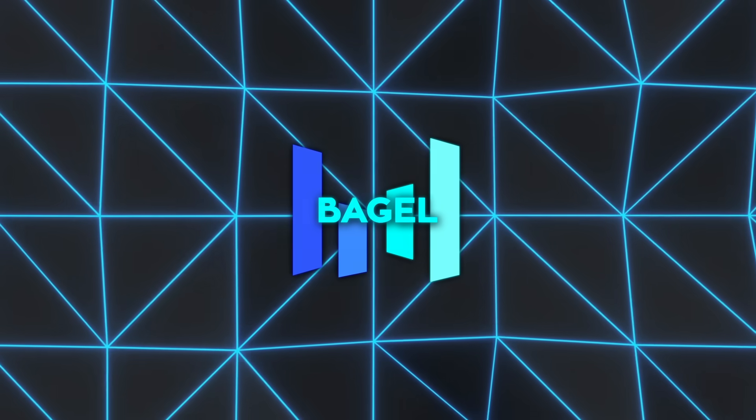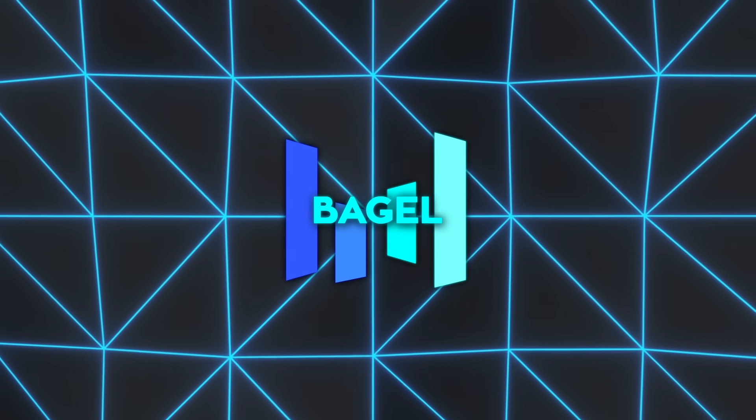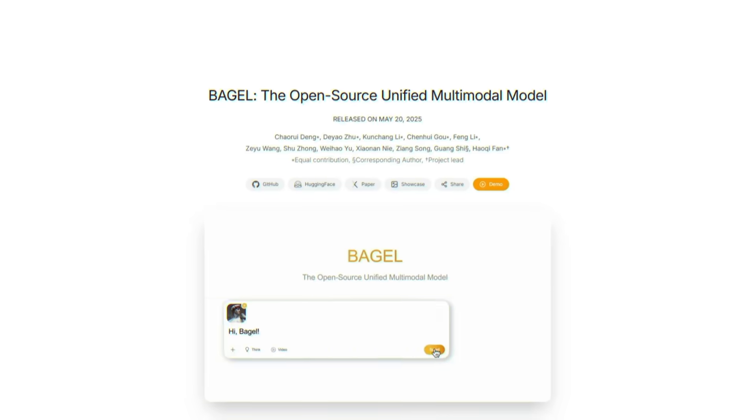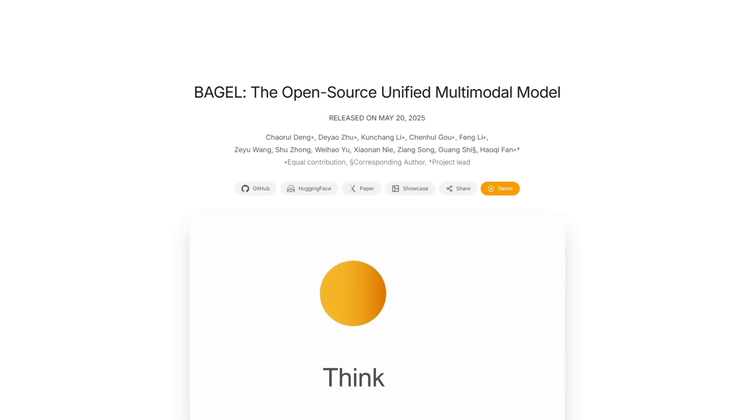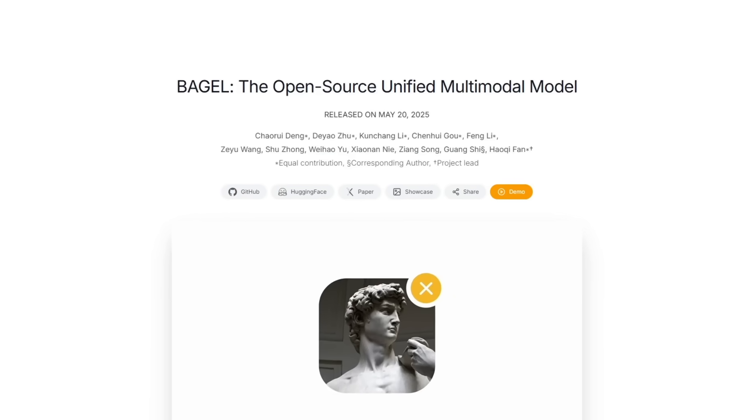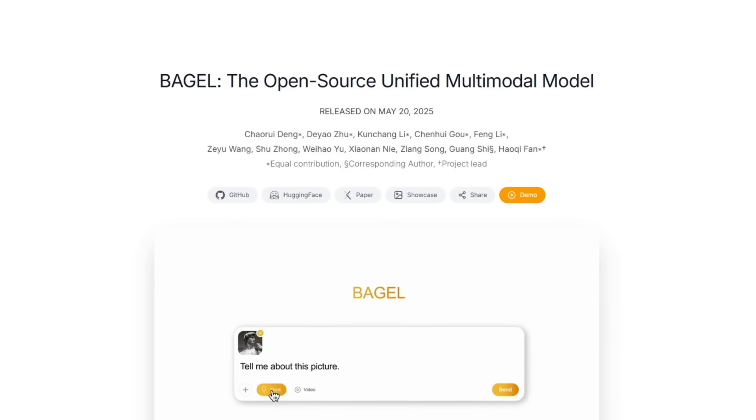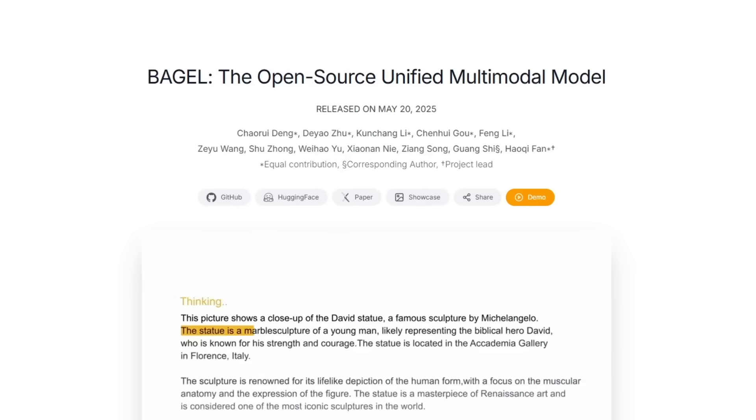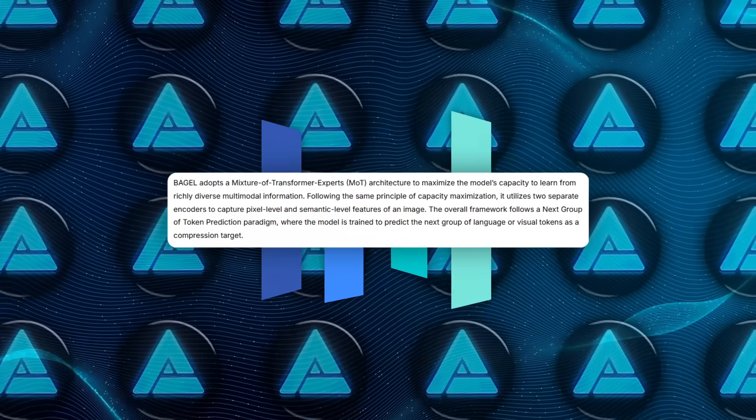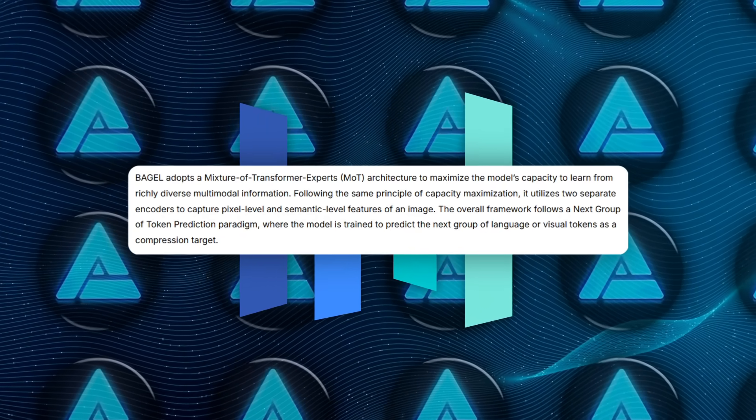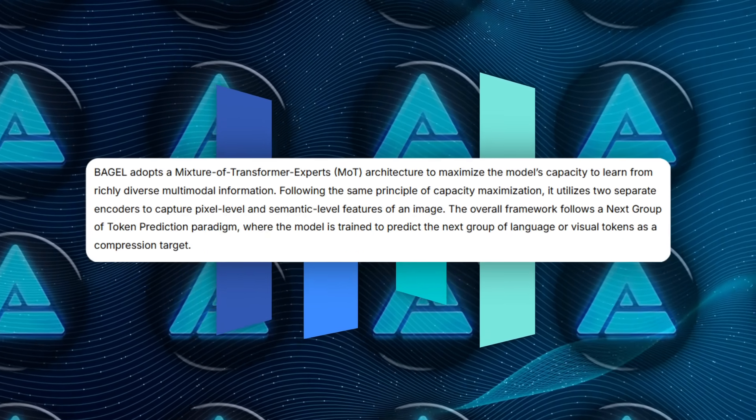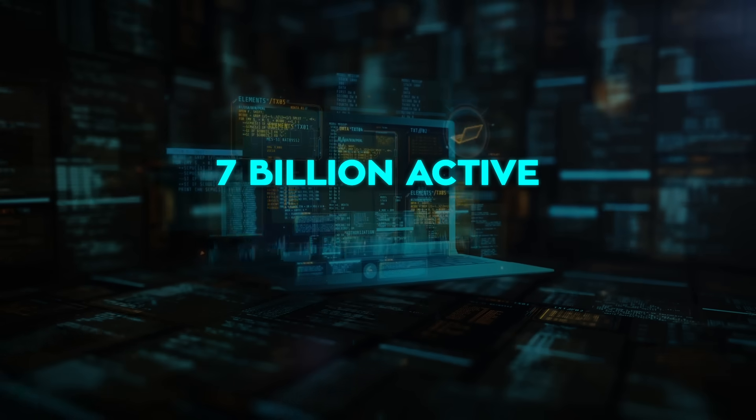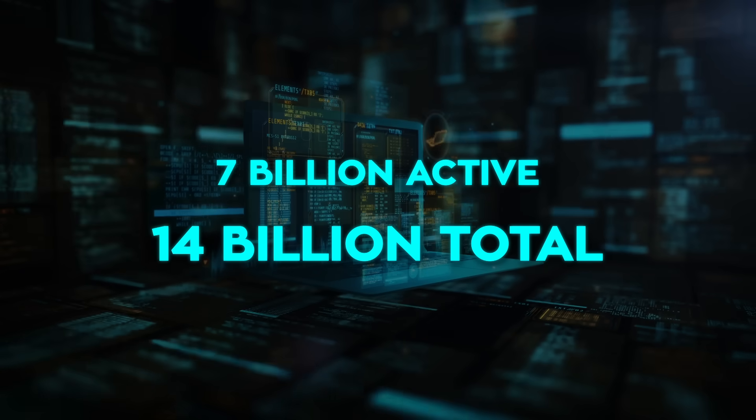Let's kick off with Bagel because that announcement hit first on May 20th. ByteDance calls it a unified multimodal model, which basically means one network juggles language, images, video frames, even web data, instead of stapling separate subsystems together. The core engine is a mixture of transformer experts, MOE for short, with 7 billion active parameters out of a 14 billion total count.